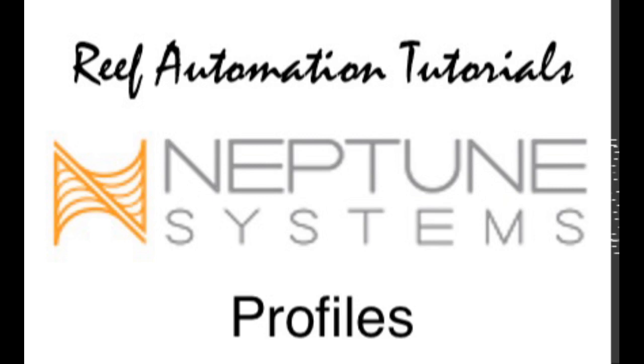Hello everybody, this is Derek with Reef Automation Tutorials on Neptune Systems. Today I'm going to go over profiles in the programming.